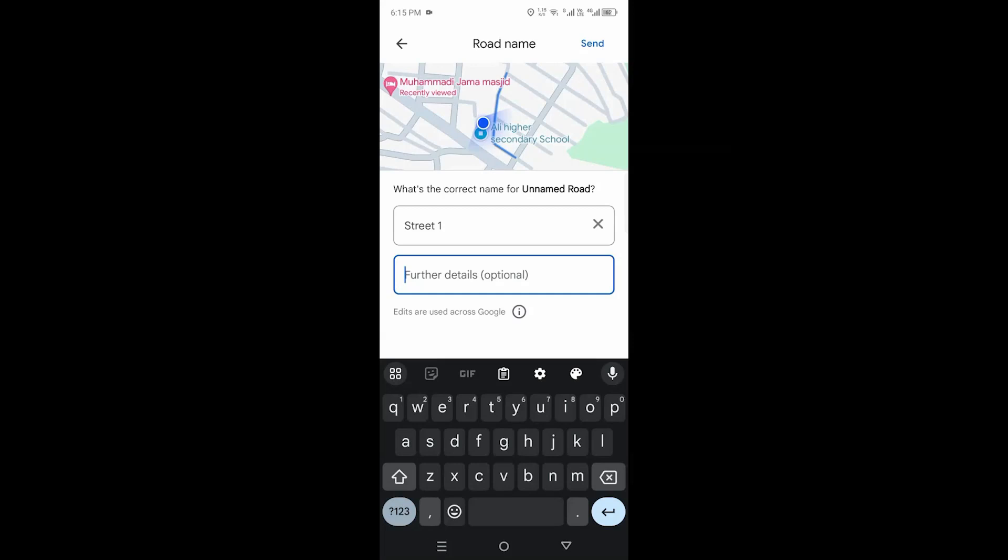if you don't want to add anything you can skip this. Once you complete all these details, hit Send and your street name will be updated in Google Maps. That's it guys, how